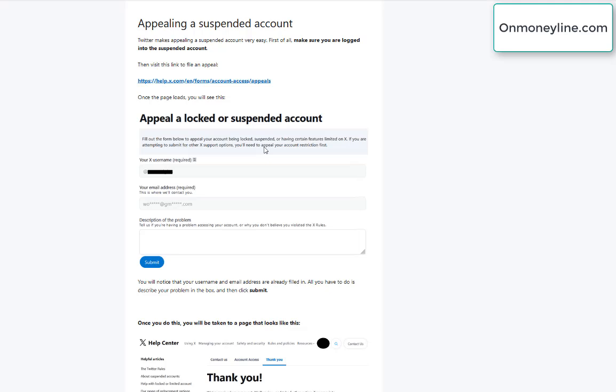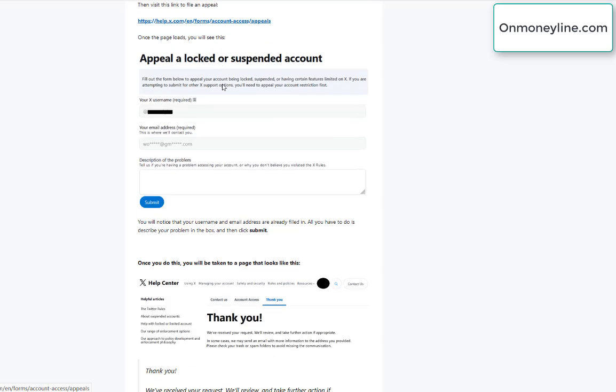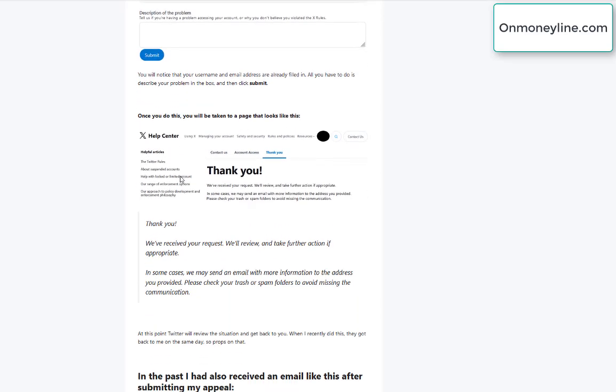Even though it's suspended, you can still log in and then visit this link here. There's going to be a link in the description of this video which you can click to come here to my article and click on this link and it's going to take you to a page that looks like this. So your username is already filled in and your email address associated with your Twitter account is already filled in. Again, you just have to write a description of the problem and click Submit.